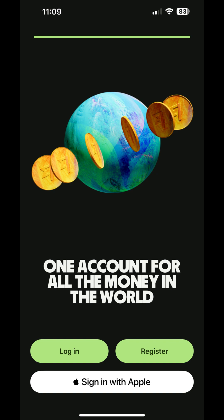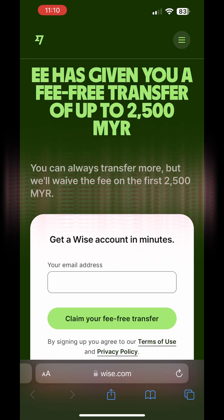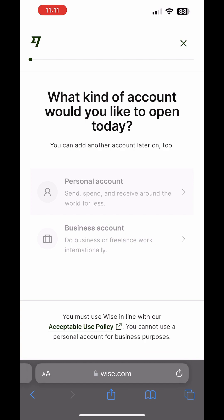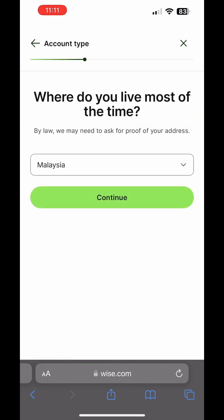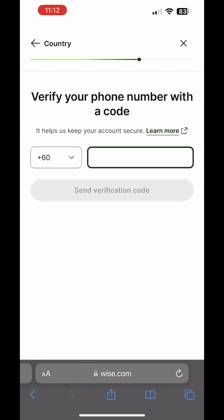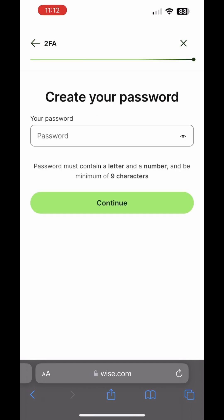First things first, if you don't have a Wise account yet, you'll need to register. To enjoy a fee-free transfer up to 2,500 ringgit, use the registration link in the video description below. Simply enter your email address to kickstart the registration process. Choose the Personal Account option and select Malaysia. Tap on Continue, enter your phone number to receive a verification code, and set your account password.